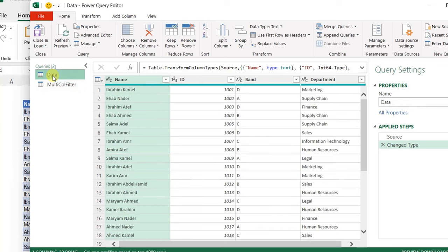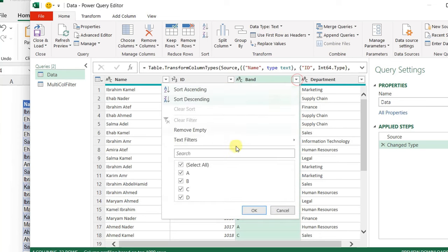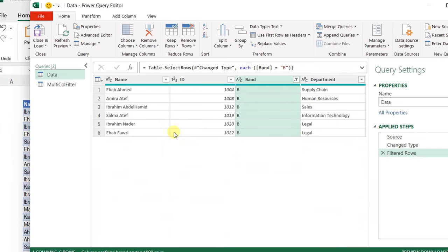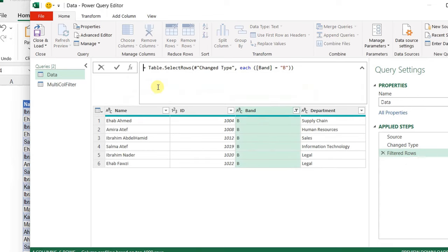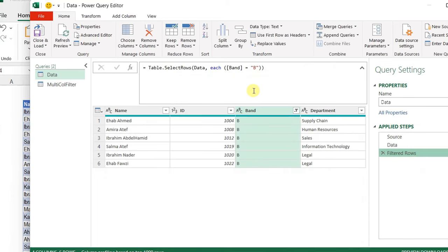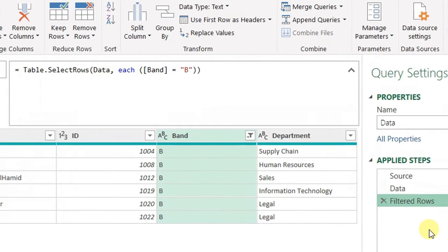I'm going to start by adding a very simple filter. I'll go to the band column and press the filter button, uncheck all, select B, and click OK. The table filters down to only employees in band B. You can see a function was generated called Table.SelectRows. The input is the previous step — I'm going to rename it to 'data' for easier reference. Back in the filter step, I have a reference to the data step, the each keyword, and then the condition: the band column equal to the letter B, hard-coded in quotations. I need to change this.